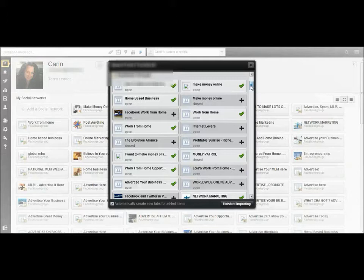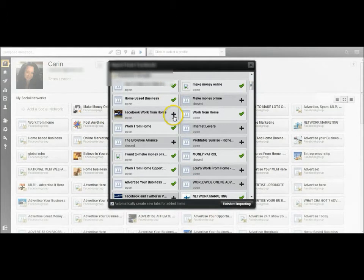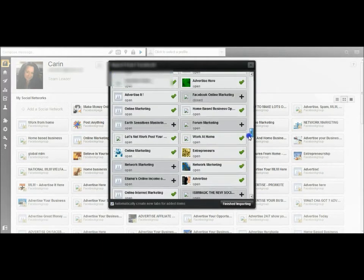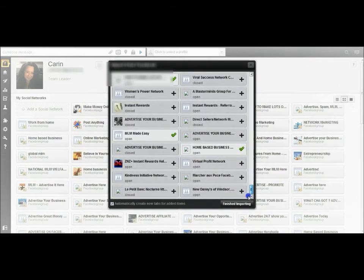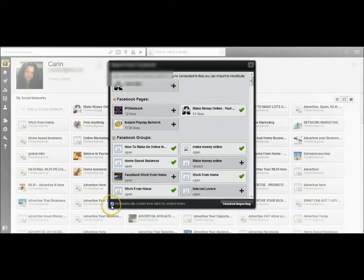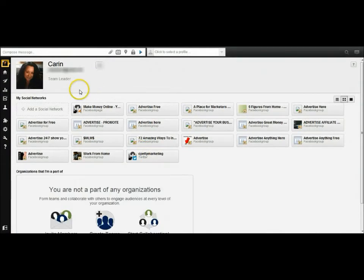If a group only allows you to post once a day and you schedule two or three posts for that day, they'll mark you as spam and it can go against your Facebook account. So double-check the groups you've added and confirm you're allowed to post multiple times a day. Click the plus sign to add a group, or click again to remove it. Also make sure to uncheck 'automatically create new tabs,' or it will create tabs for all your groups unnecessarily.